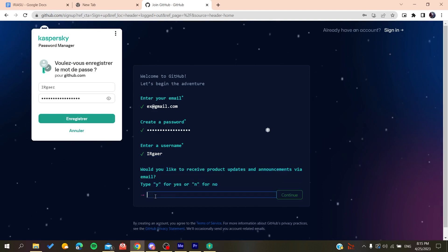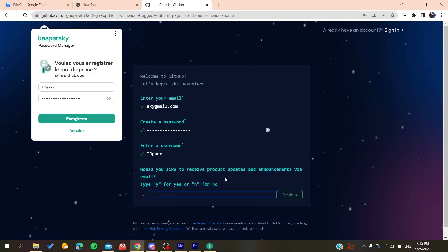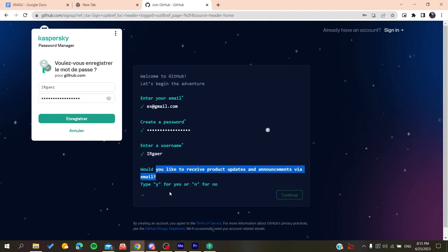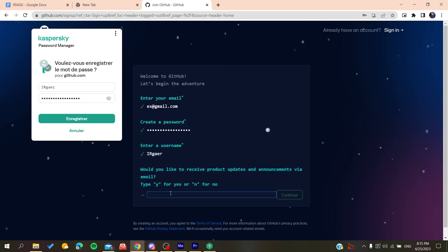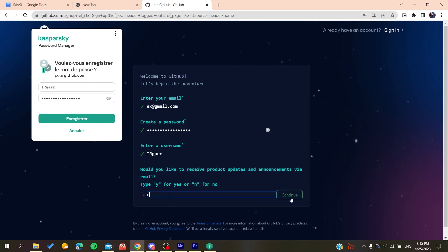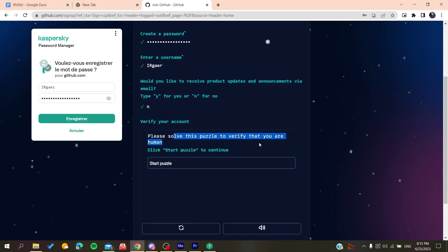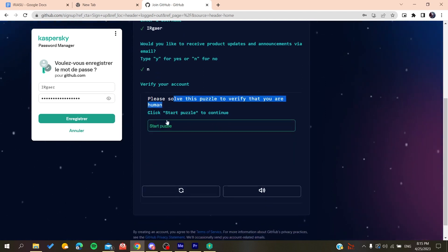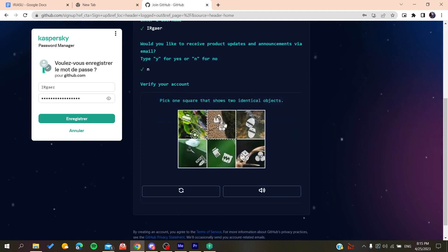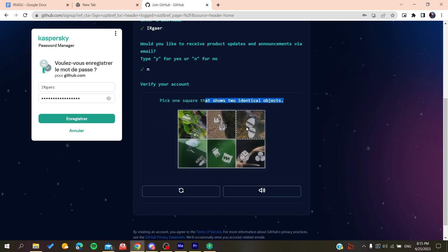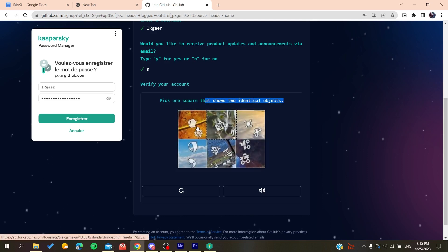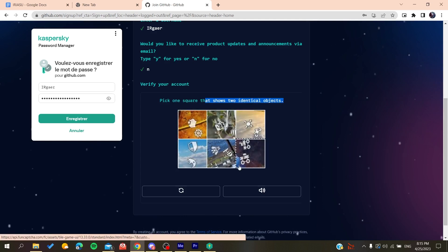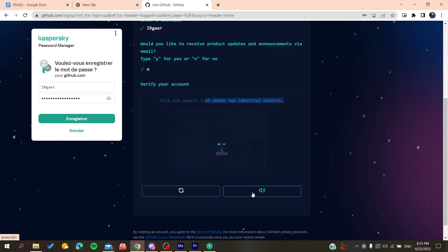You will need just to type yes or no if you want to have the emails and announcements. Click on No if you don't want to. Then you will need just to solve the verification puzzle. We start this puzzle and select the vertical objects, we do like this and then you will do like that.